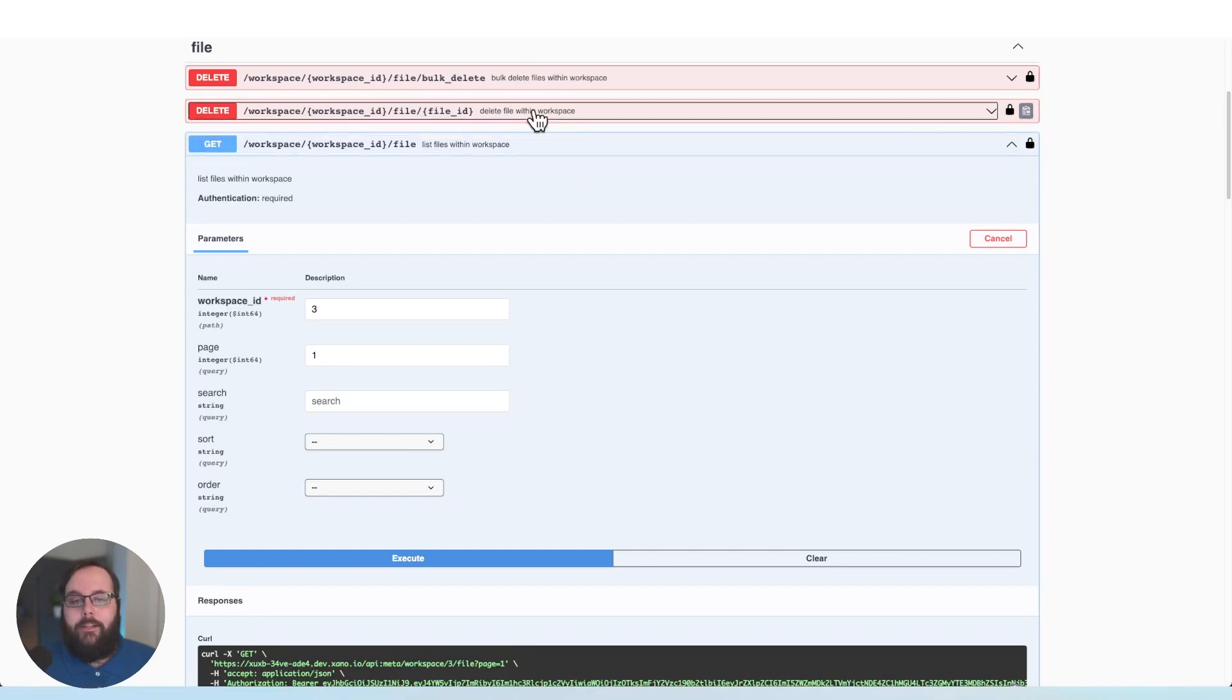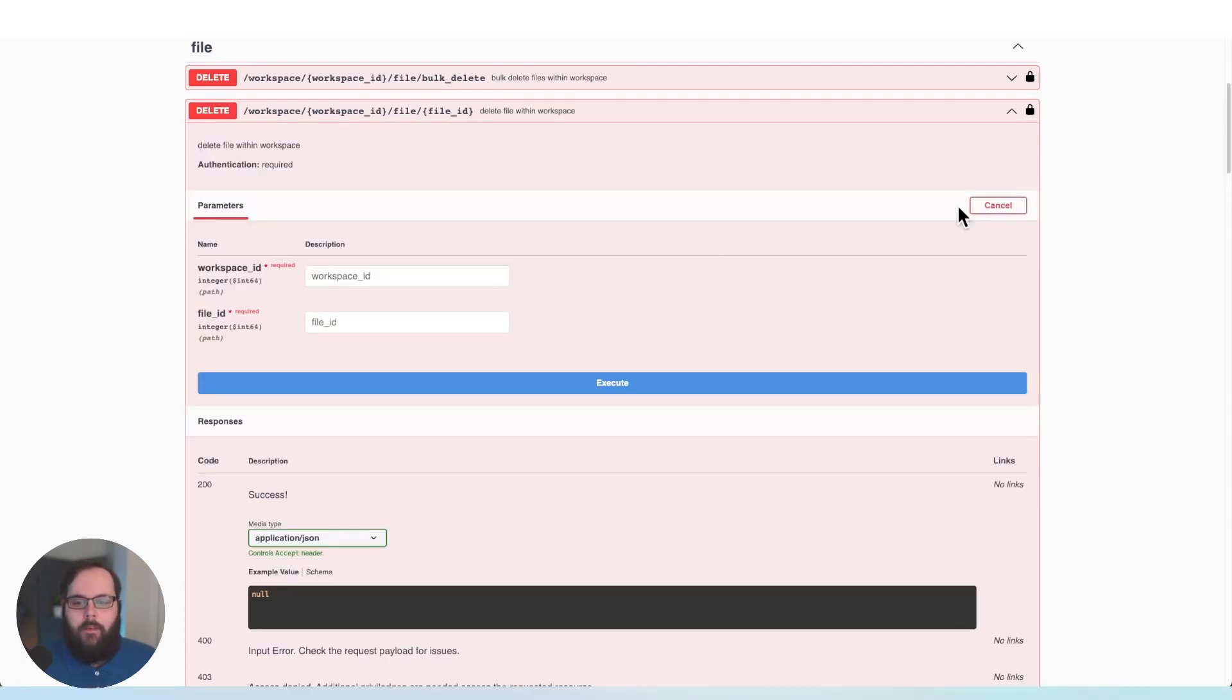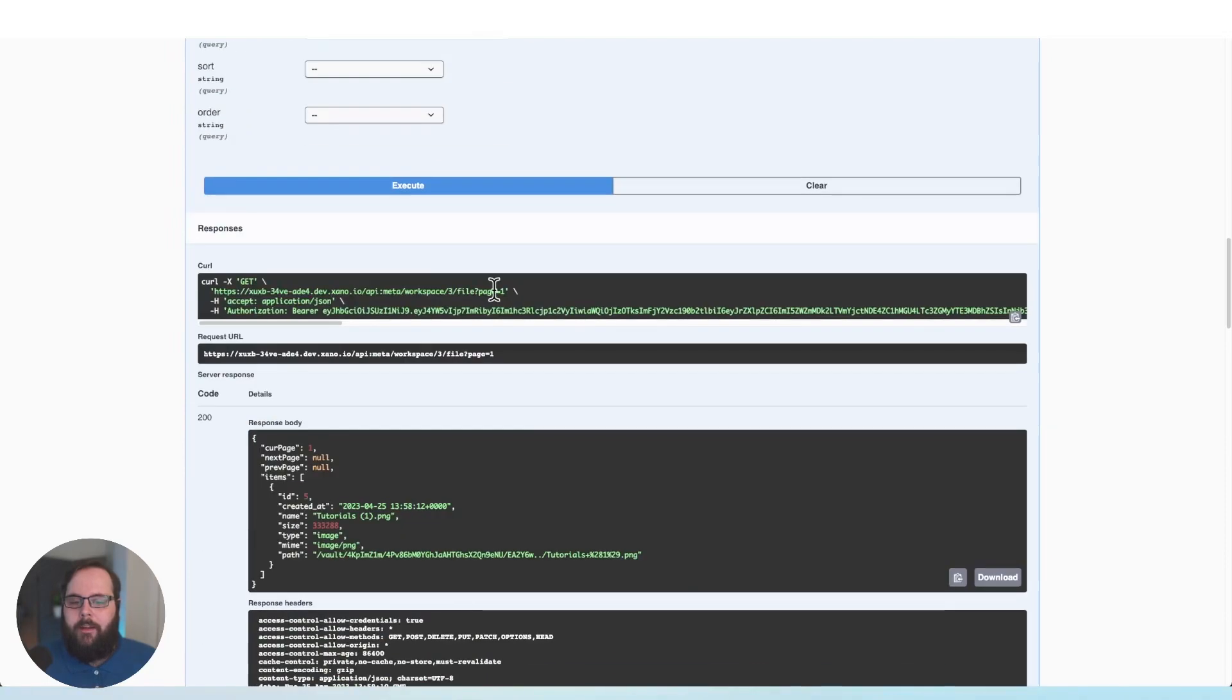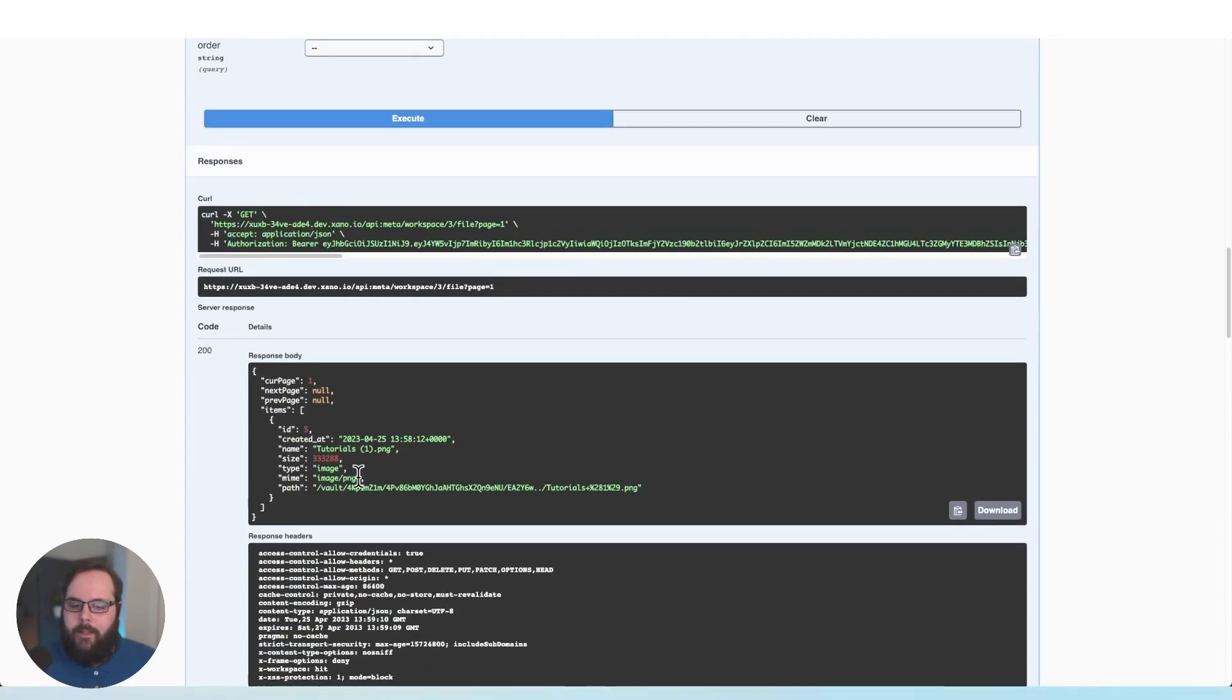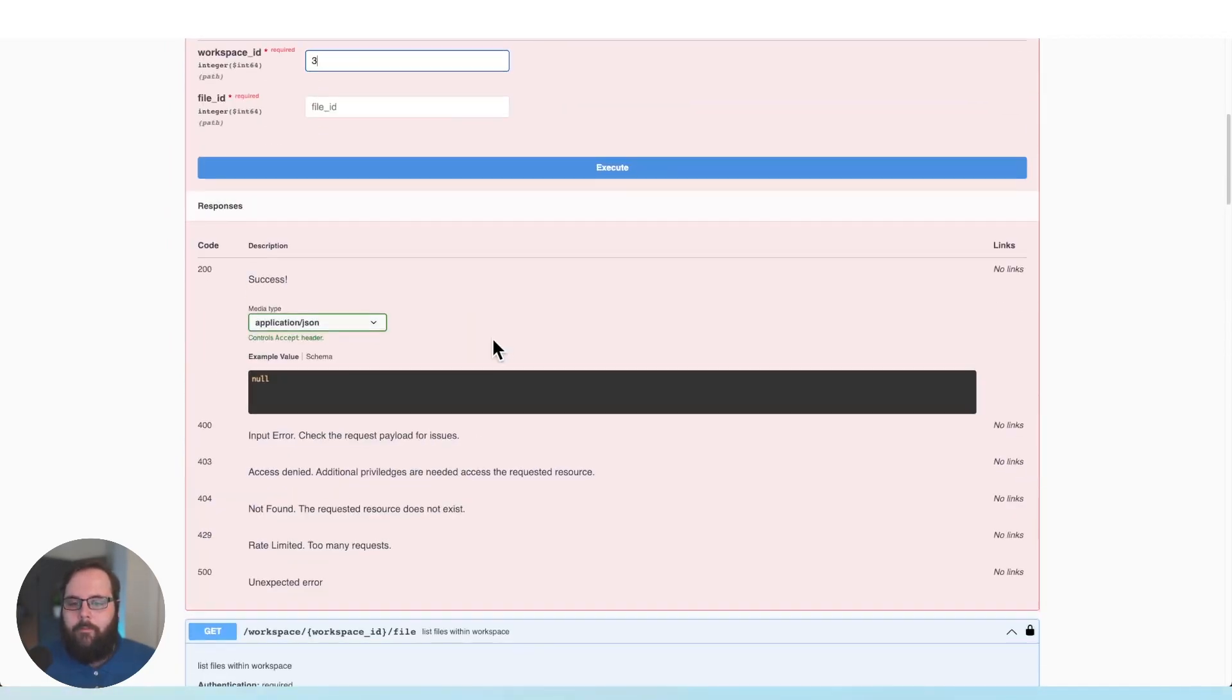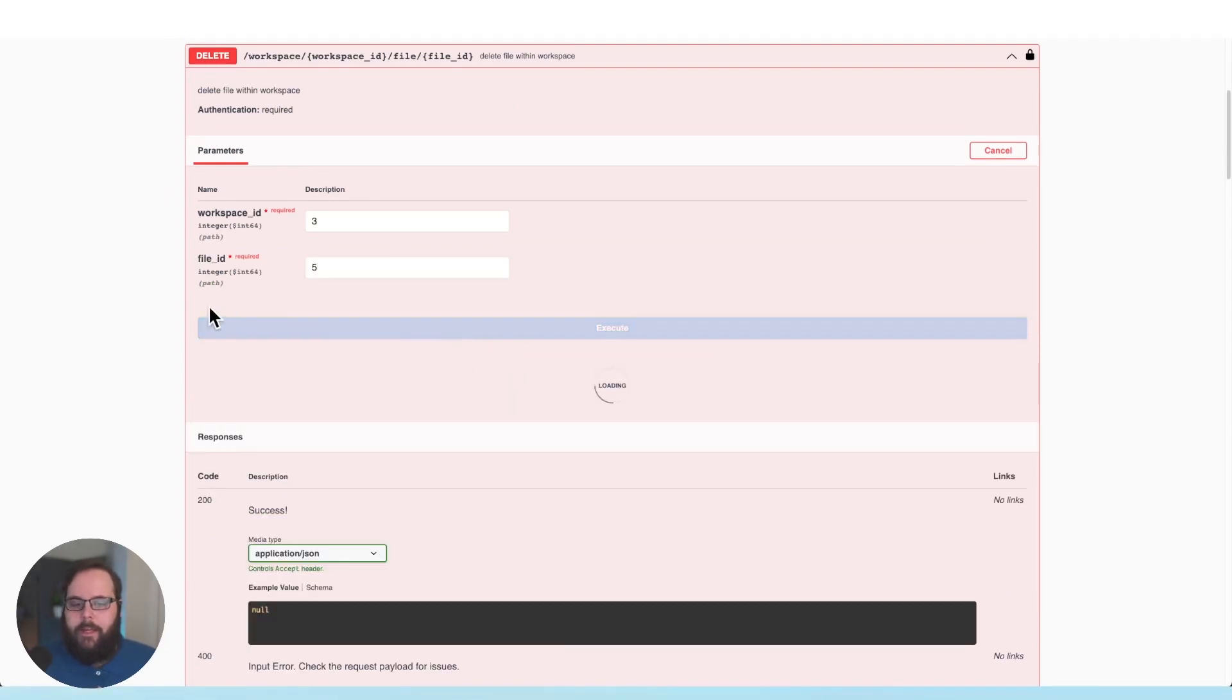So let's actually go ahead and delete the file that we just uploaded. We're going to give our workspace ID and we also need to provide a file ID, which it looks like this one has an ID of five. So we'll just type that in there, click execute.